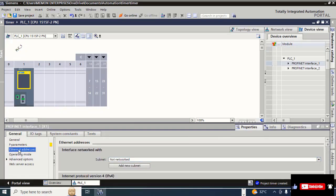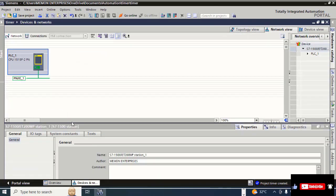Click on the Ethernet PROFINET socket. Here you can see the Ethernet addresses. Click 'Add new Ethernet' and click on 'Network new'. You can see the green line — the PROFINET PN/IE_1 is now up.